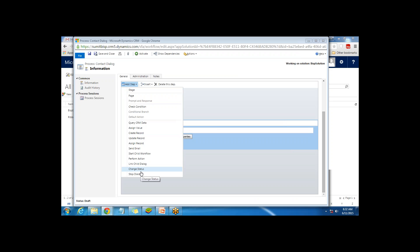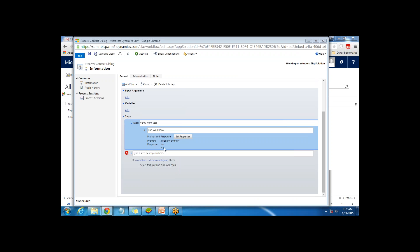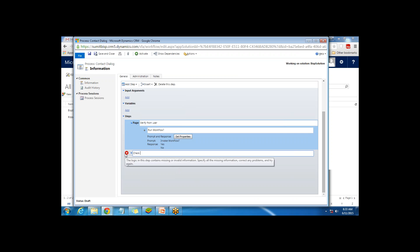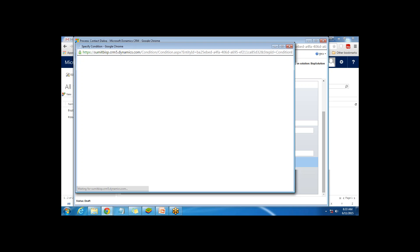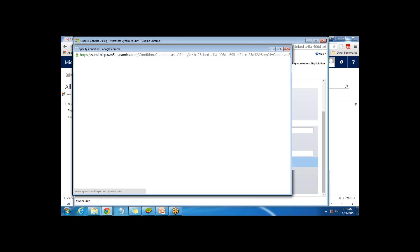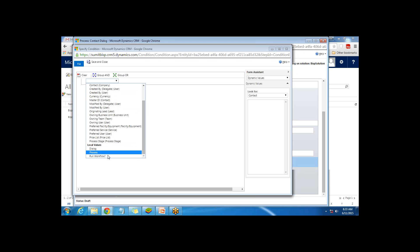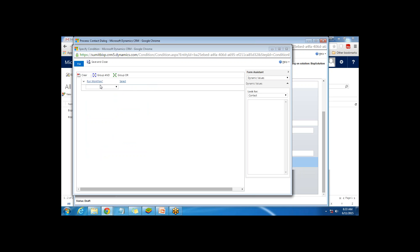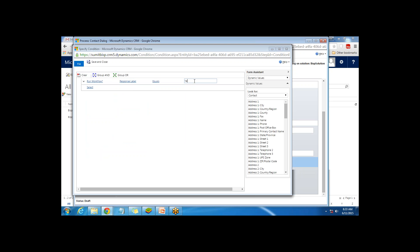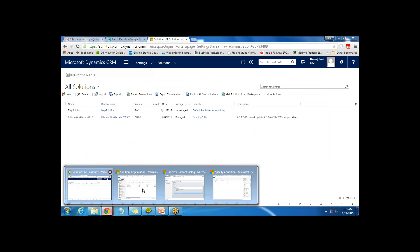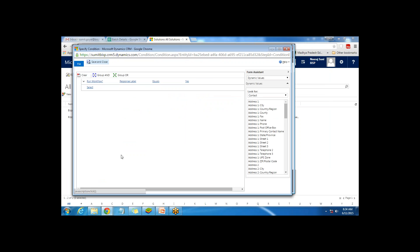I select this page and add a Check Condition step called 'Check User Input'. I configure the condition: if the Run Workflow response label is equal to Yes, then only that workflow will be invoked.